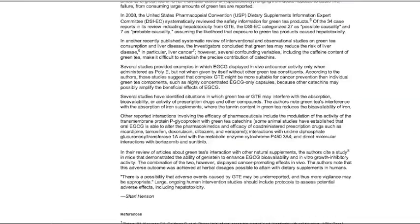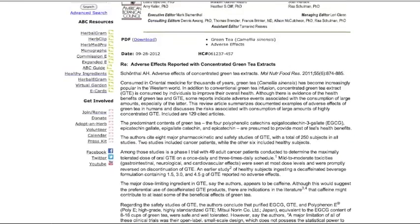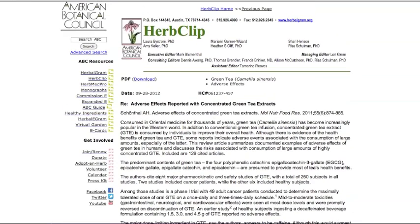At the end of the article, you may find references if the reviewer refers to some external sources other than just the specific article. If you like this review and want to save it in your records, you can download it by clicking the PDF download link.